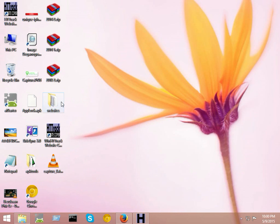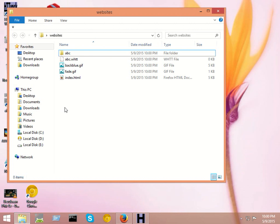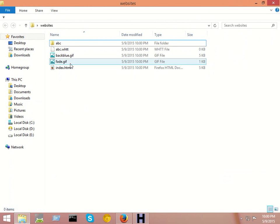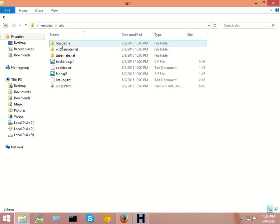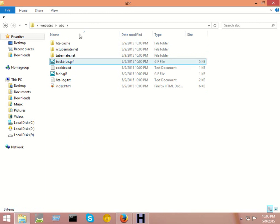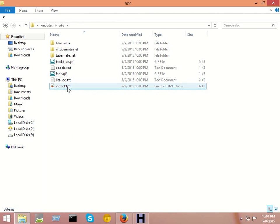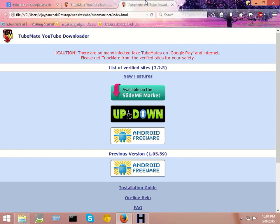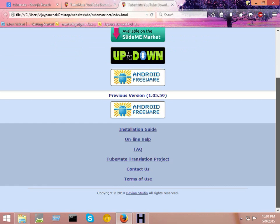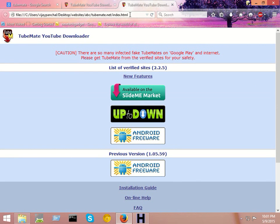Now I will go to the output location path. I gave the name ABC folder for the output location. Now you can see all the source of tubemat.net website is downloaded here. You can see index.html - this is the homepage of tubemat.net website.